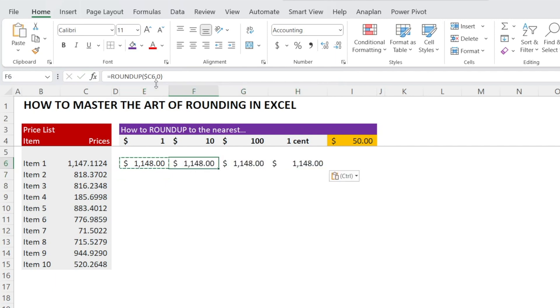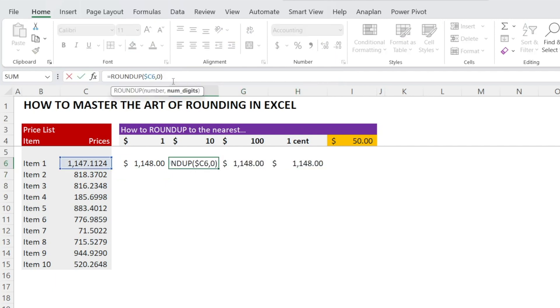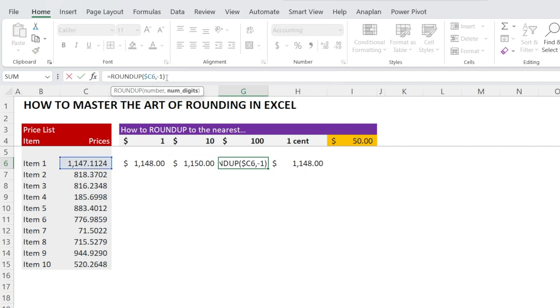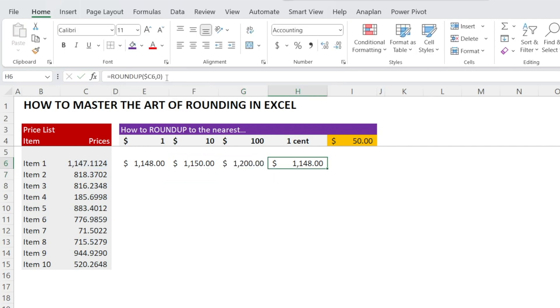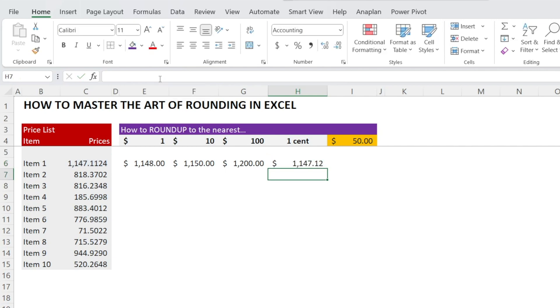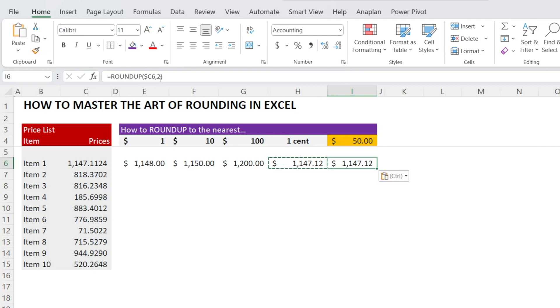Let's put dollar sign to the left of column C so that we can click and drag to the right. If it's nearest ten dollars, then the input is minus one for the rounding. And then if it's a hundred, then it's minus two. And the one cent is two decimal places. And just like before, there is no such thing as rounding up to nearest five dollars.